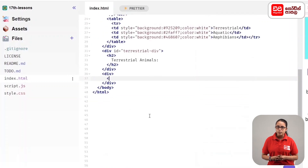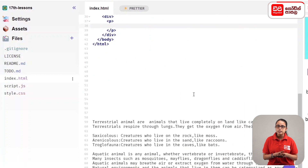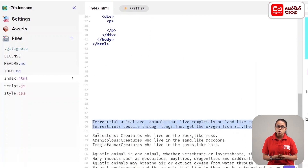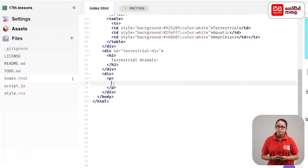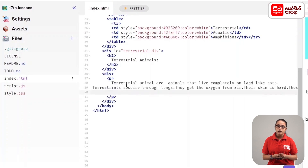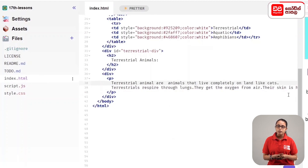P tag open. In this tag we have 'terrestrial animals'. Cut using the control key and press the X key. Then press the V key and paste. We have cats and we have this one.